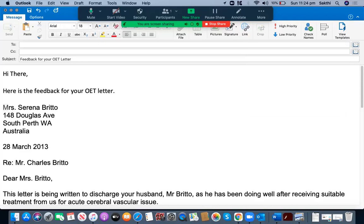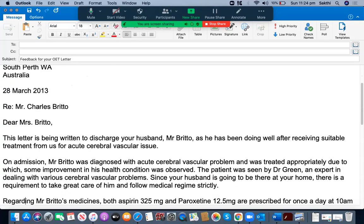The pharmacist has written the address and contact details on the top: Mrs. Serena Brito, 148 Douglas Avenue, South Perth, WA, Australia. She has written the date of the letter in the format of 28 March 2013. She has then written the reference details: regarding Mr. Charles Brito. She has written 'Dear Mrs. Brito,' using the addressee's surname, which is good.